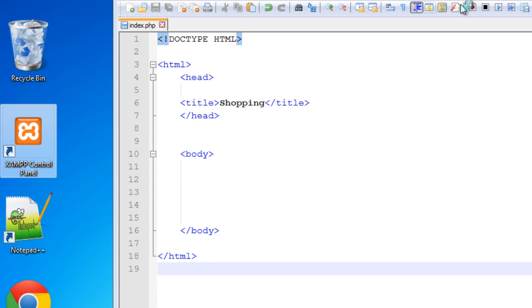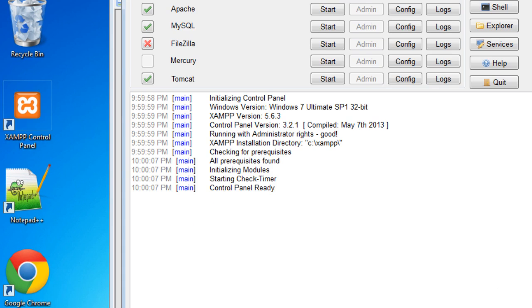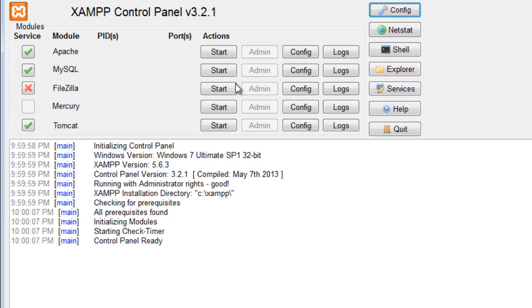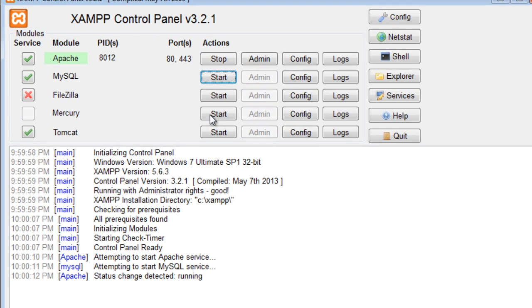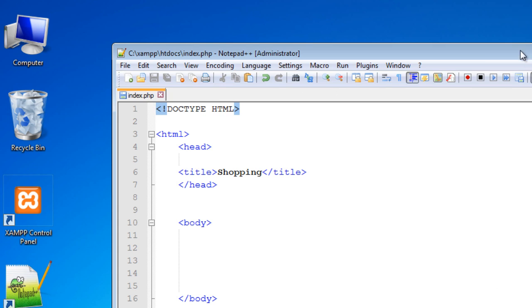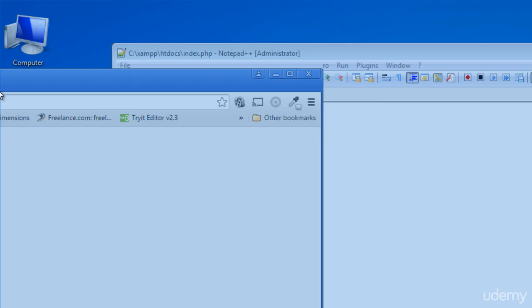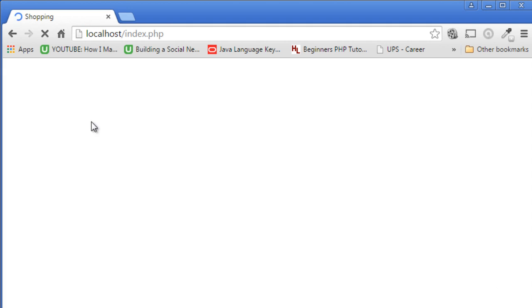Click on the XAMPP control panel, double click, and start the Apache service and MySQL service. Close this, go back to your web browser, and refresh your page. You can see your webpage is running successfully.